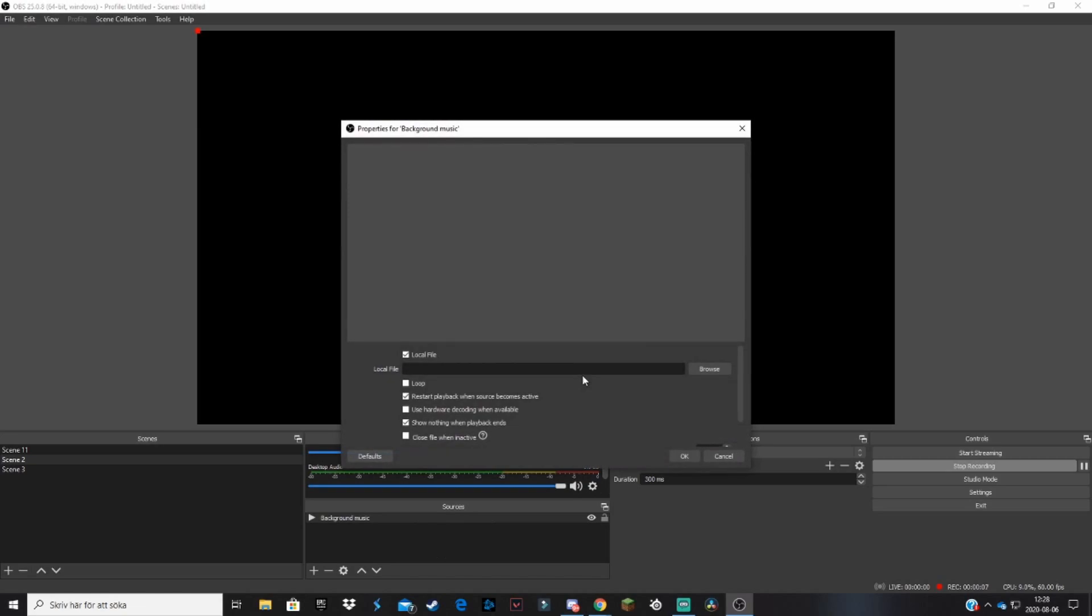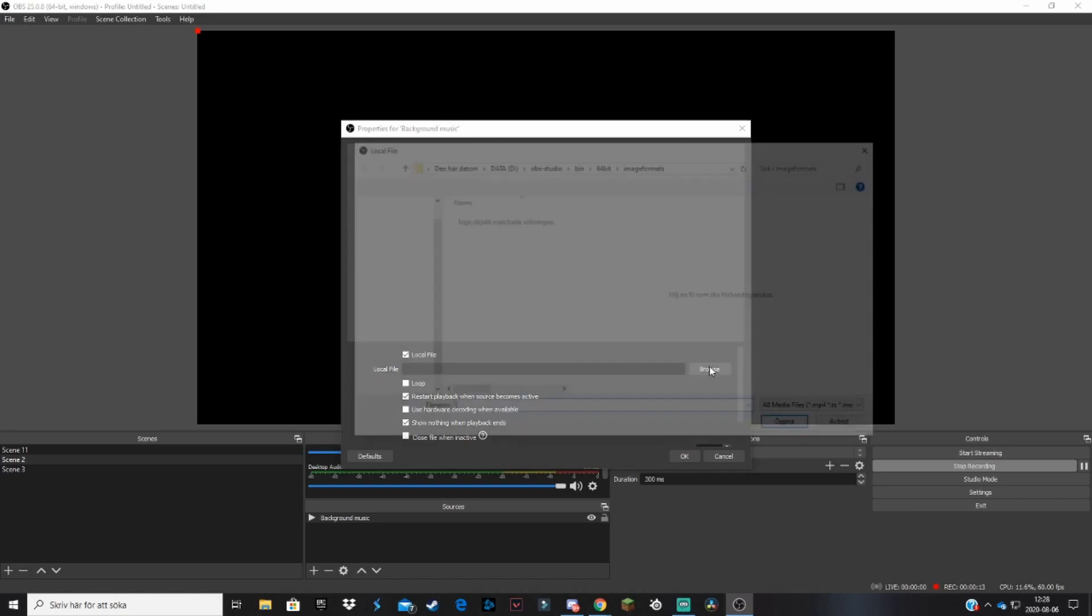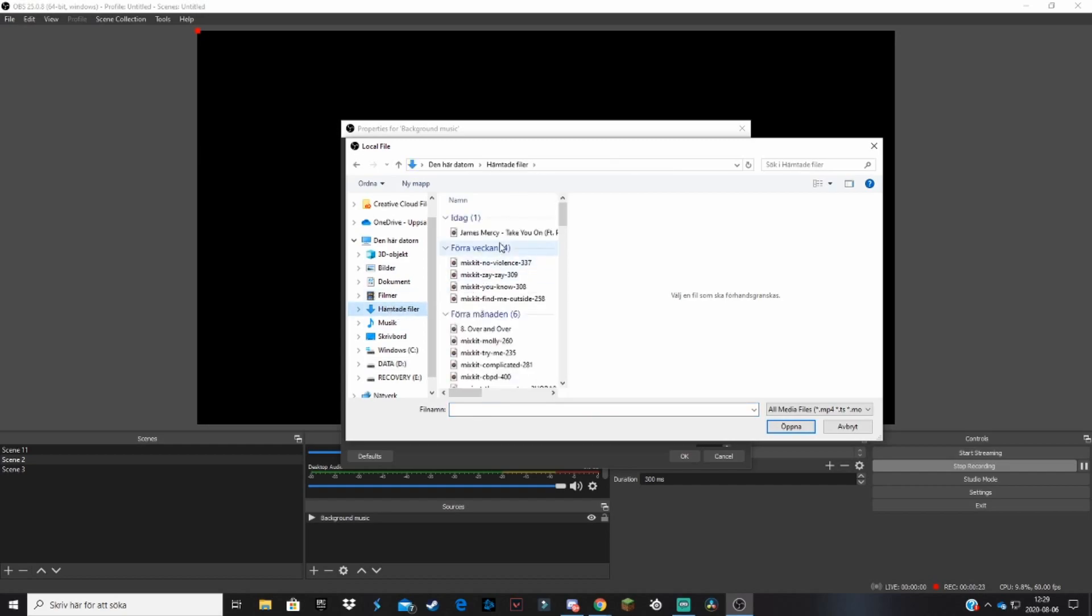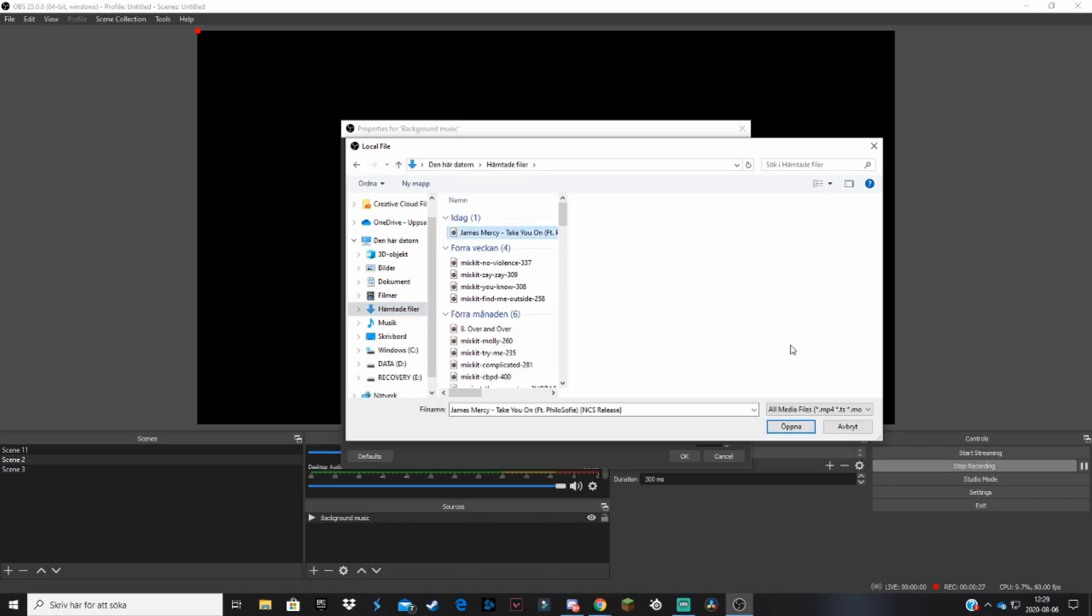So this will take you here. You want to click on browse next to the local file. So when you click on browse, you basically go to the folder or the location where the song you just downloaded is. So for me it's here. And here we see it, 'Take You On', which I just downloaded. So we click on that and then hit open.